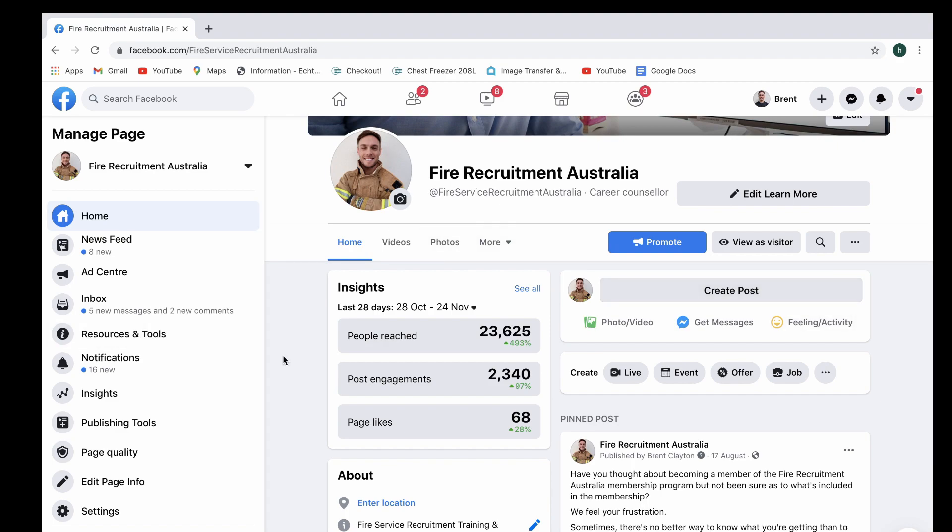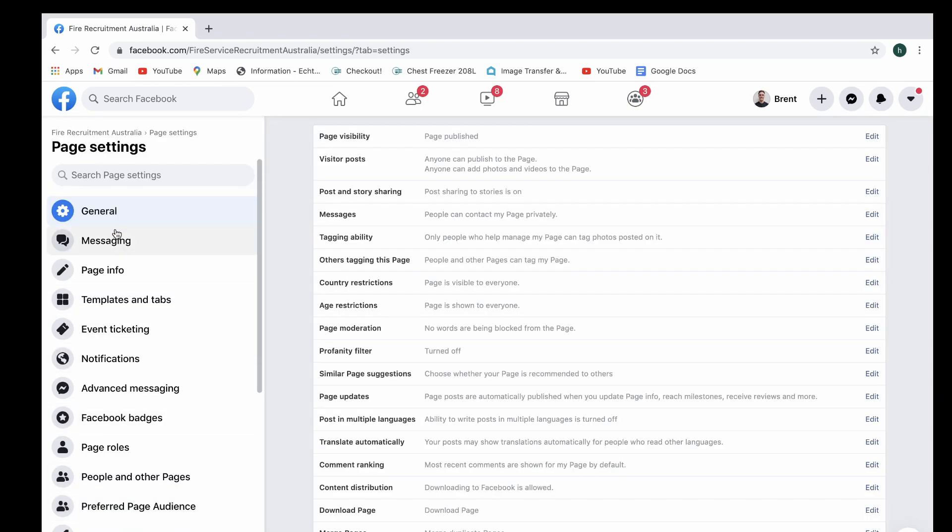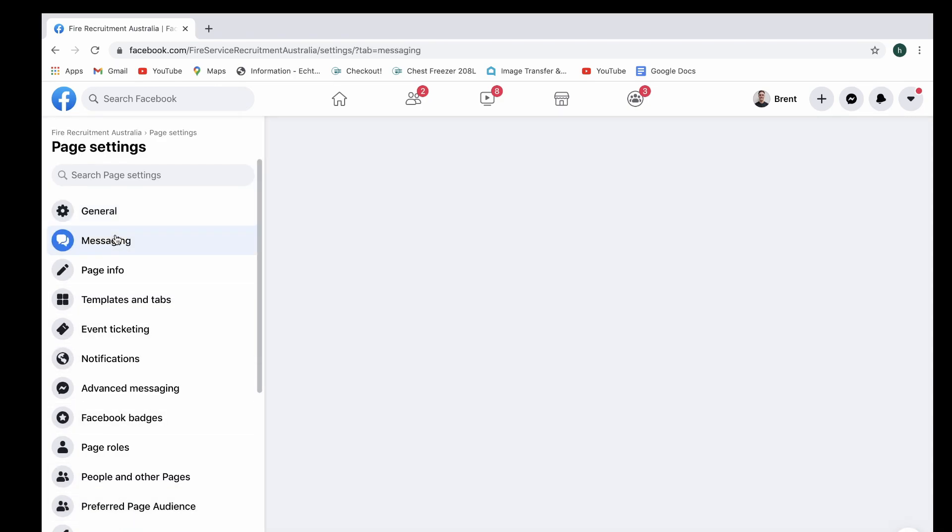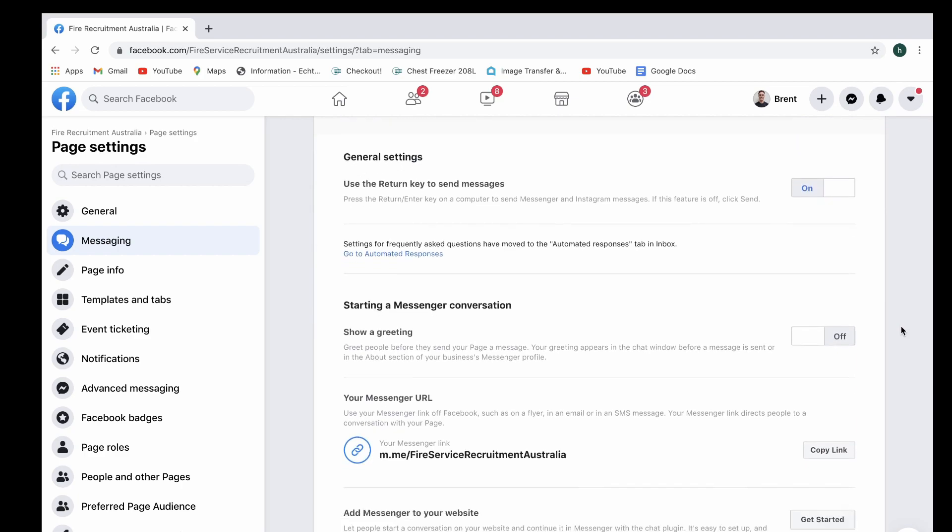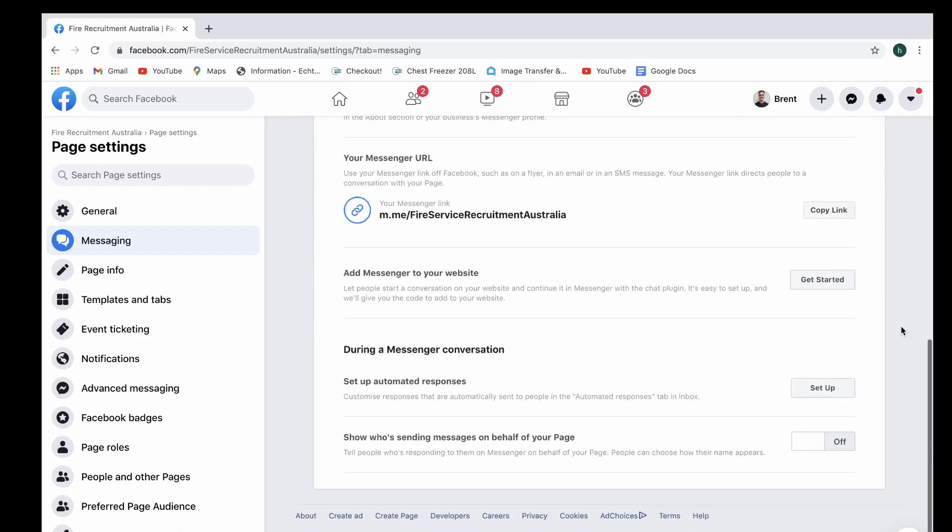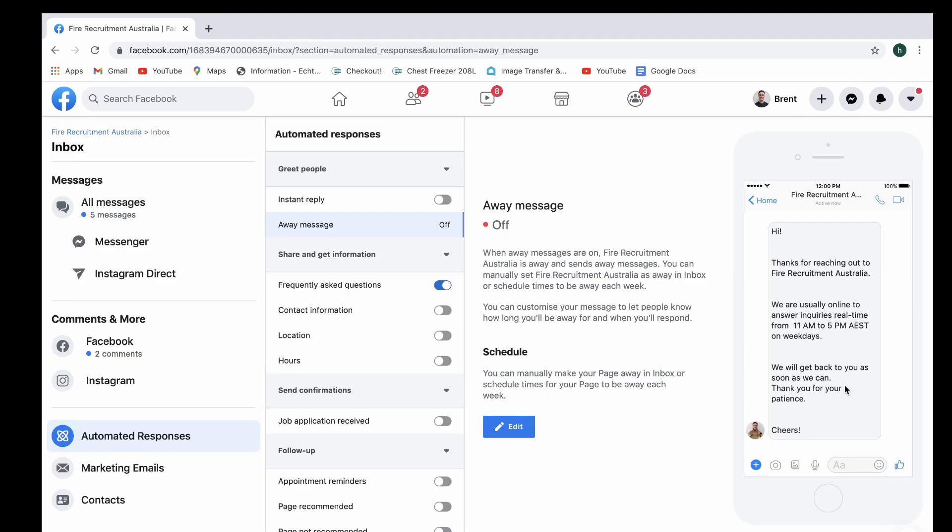Here we are on my client's business page account. In order to get going with that, you just got to scroll down and select settings and go to messaging. This is going to take you up to the messaging settings and we're going to scroll all the way down to the bottom where it says during a message conversation, set up automated responses and we're going to select set up. This will come up with a range of different options right here from instant reply, frequently asked questions, contact information, location hours and also follow up.